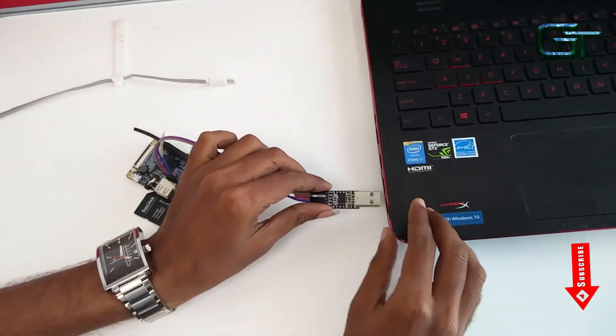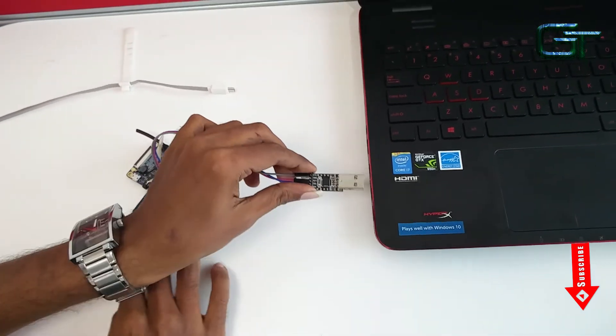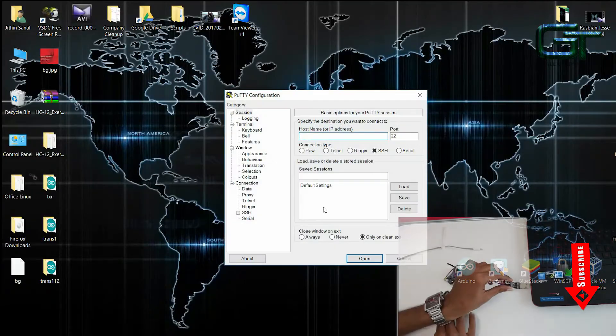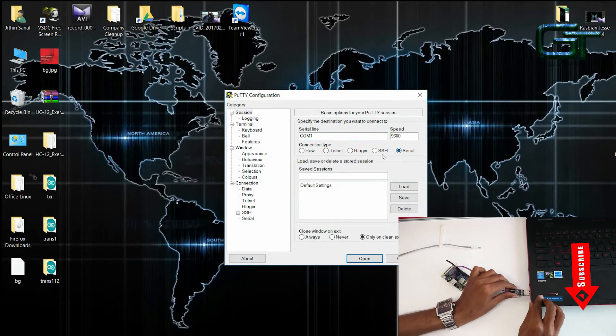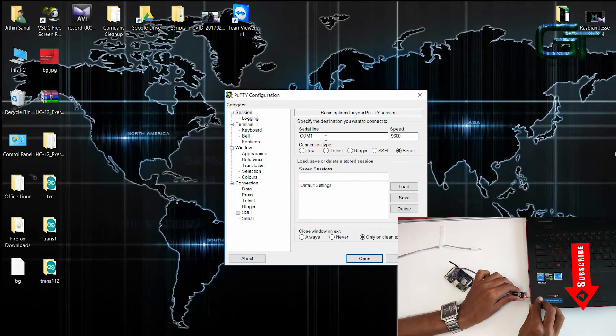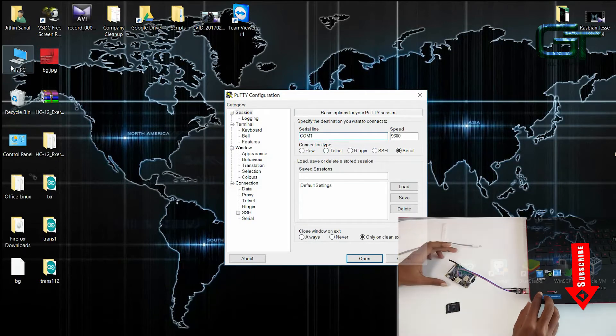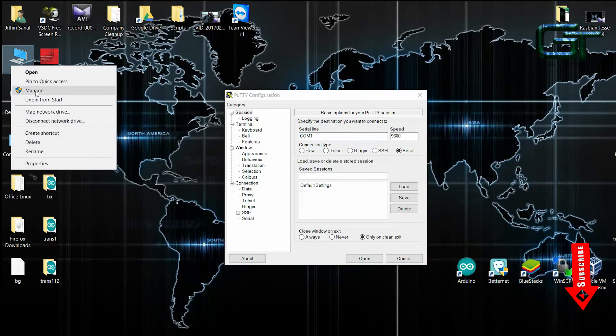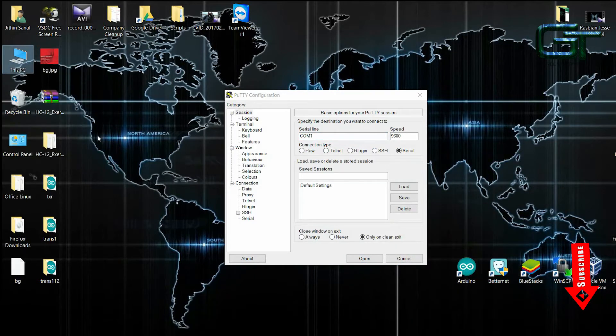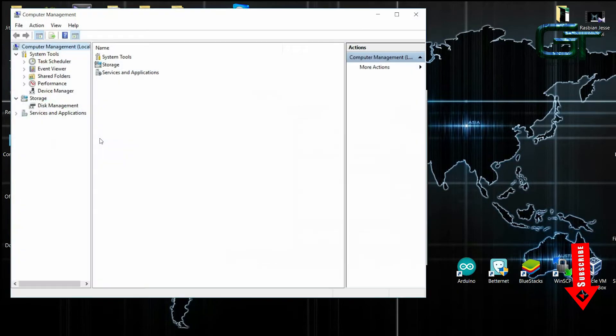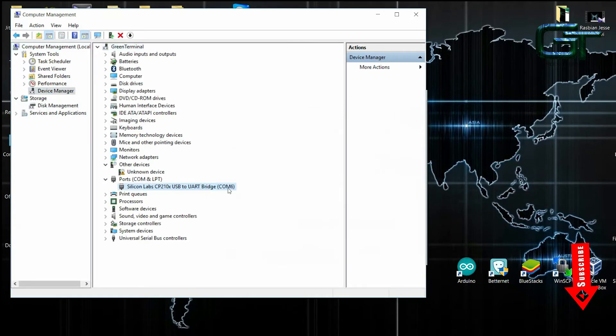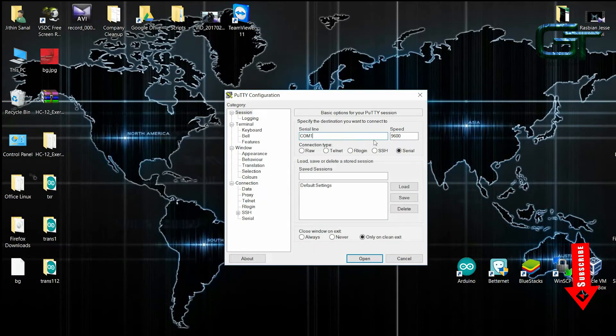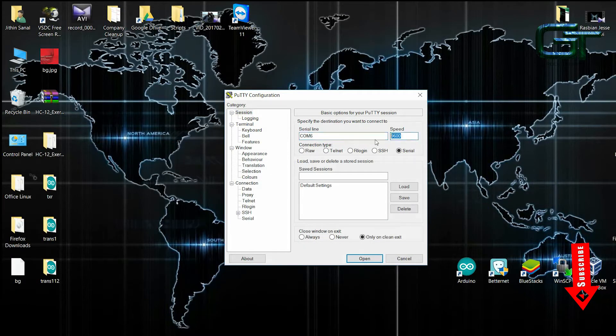Now connect the converter to the laptop and open Putty. Select Serial. Now check which port it is using. It is using COM6. Set the correct port in Putty. And set Baud Rate to 115200.